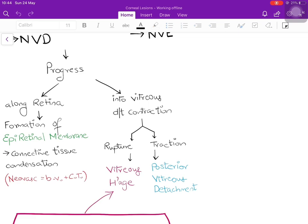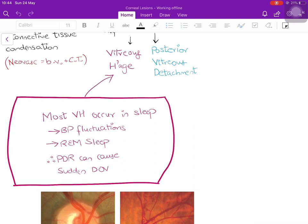Interestingly, most vitreous hemorrhages occur during sleep. The reason is not entirely clear, but fluctuations in blood pressure combined with REM sleep — during which rapid eye movements cause a kind of ocular trauma to the blood vessels — are contributing factors. This is why proliferative diabetic retinopathy can also cause sudden diminution of vision. When you see sudden vision loss in a diabetic patient, suspect vitreous hemorrhage.